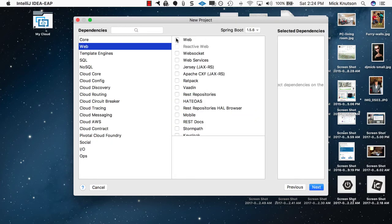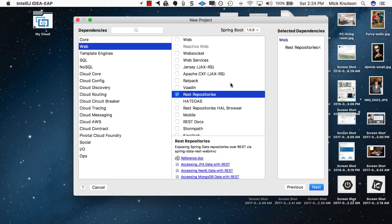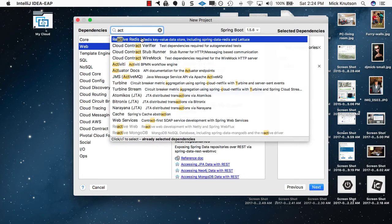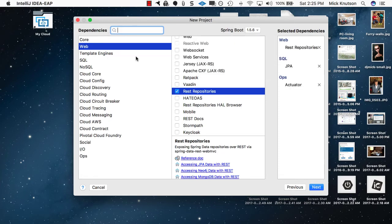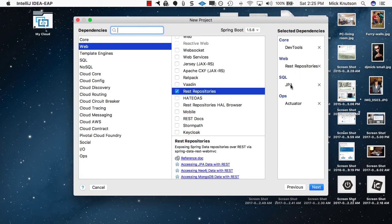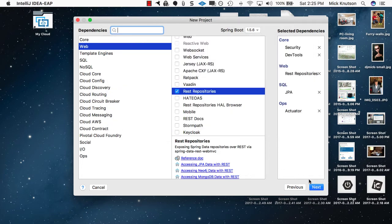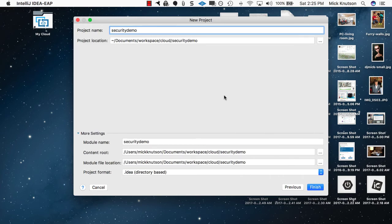Let's pick a couple of things. I'm going to add a REST Repository — for web access — and we'll also pick JPA for data access and Actuator. Let's also add Dev Tools; these are a few I like to pick for every project. So we have Dev Tools, REST Repository, JPA, and Actuator. We also want to add Security, so we'll add that in as well. We're going to hit Next.